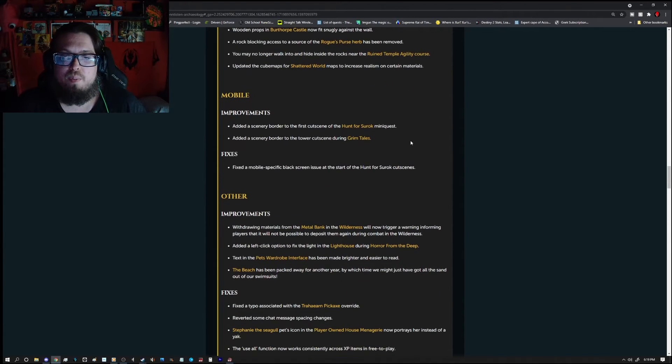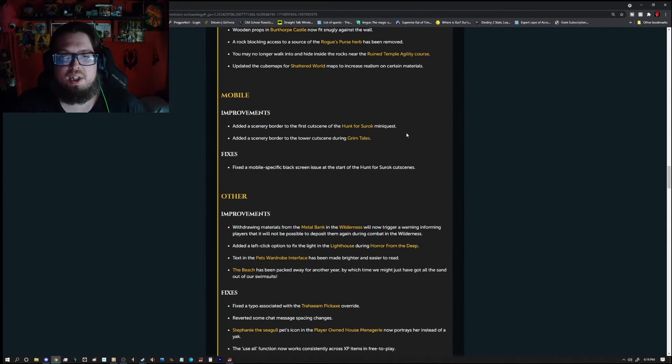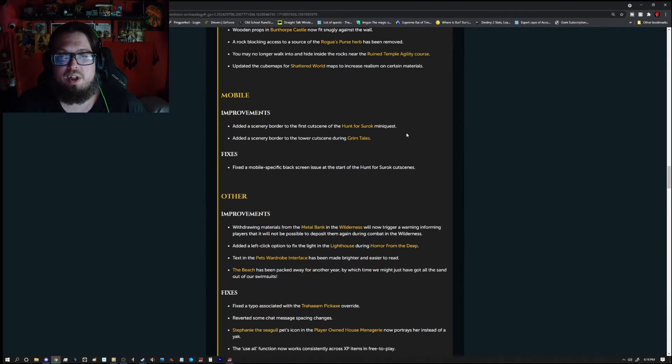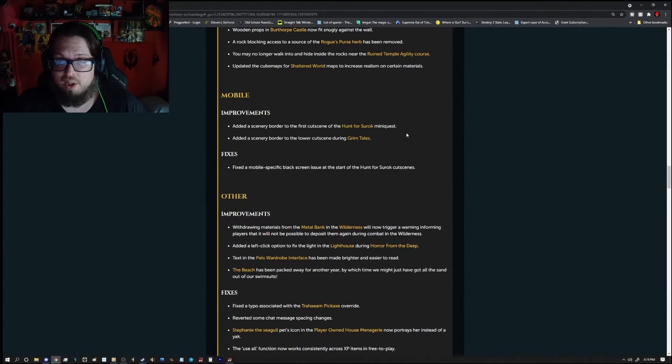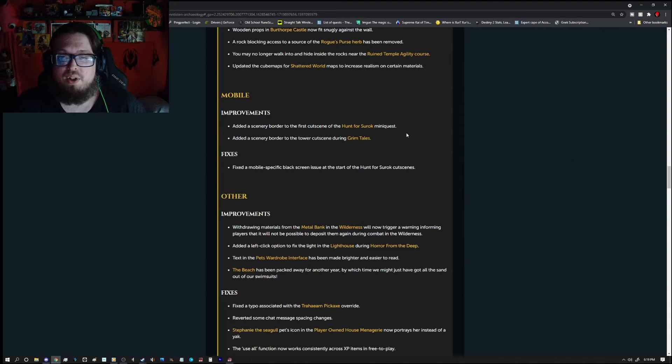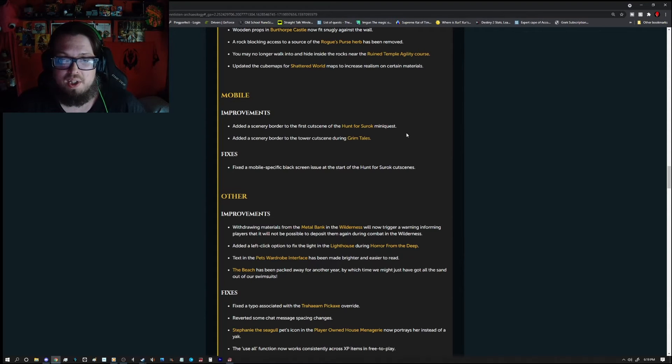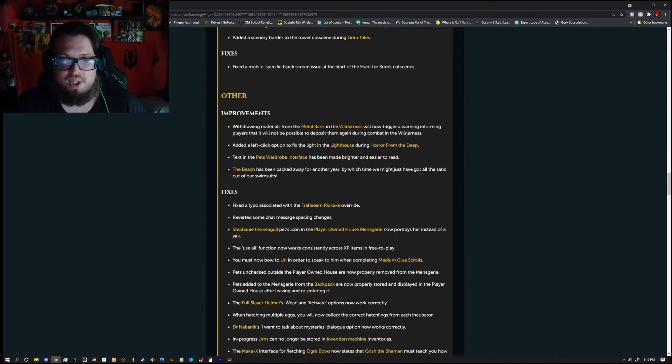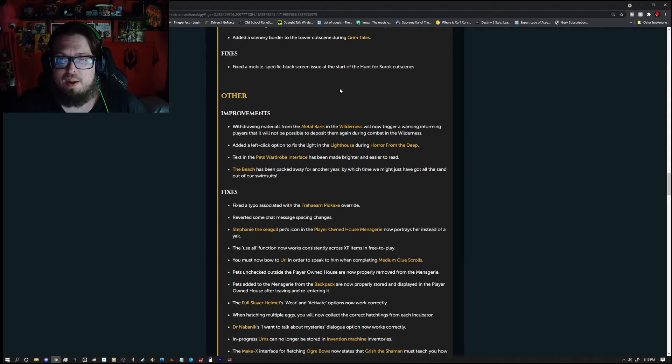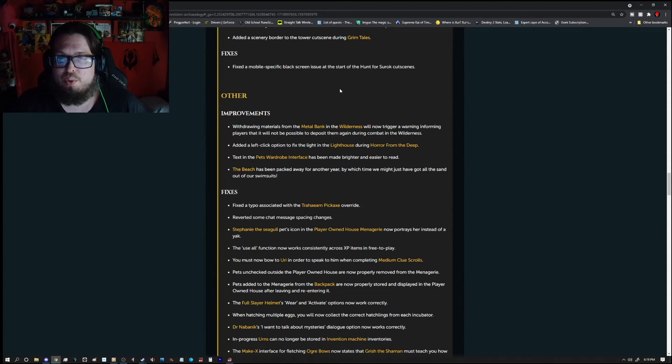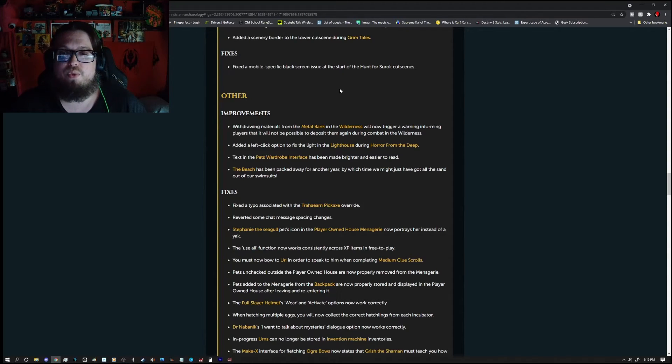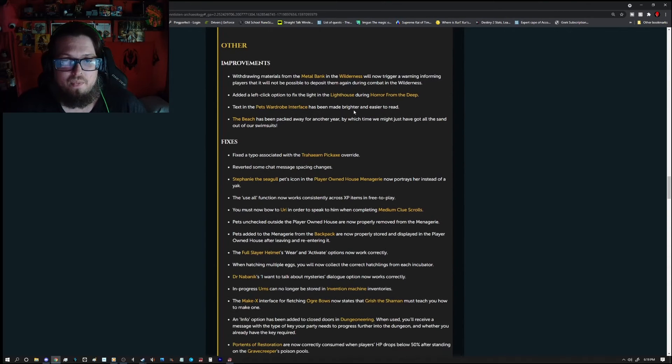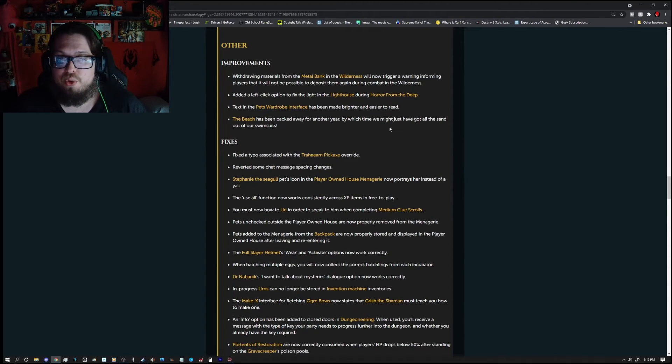Updated the cube maps for Shadowed World maps to increase realism on certain materials. Mobile improvements are, added a scenery border to the first cutscene of the Hunt of Surak mini-quest. And added a scenery border to the tower cutscene from the Grim Tales. Fixes, fixed a mobile specific black screen issue at the start of the Hunt for Surak cutscene.